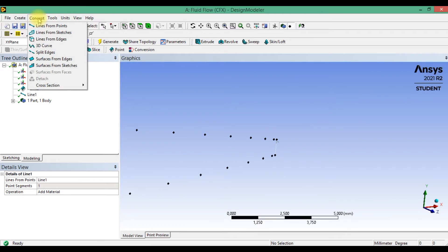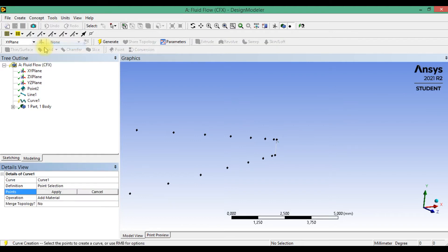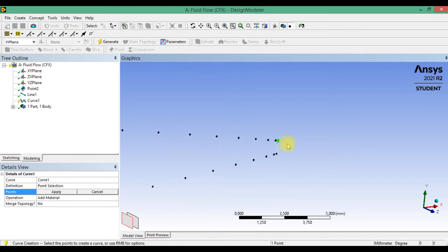Next, let's make a curve, 3D curve, and select all points.